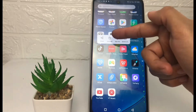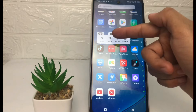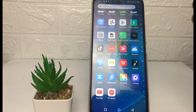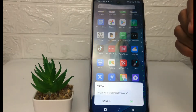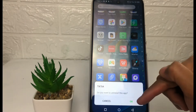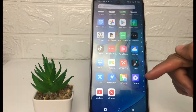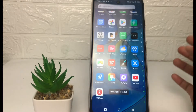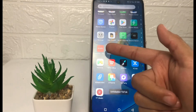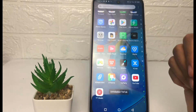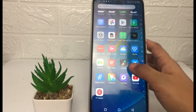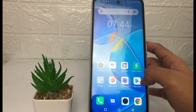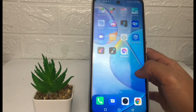Tap the uninstall icon like this, and now in this pop-up tap on OK. You just have to wait for a second, and yes, you can see my TikTok app is already gone.